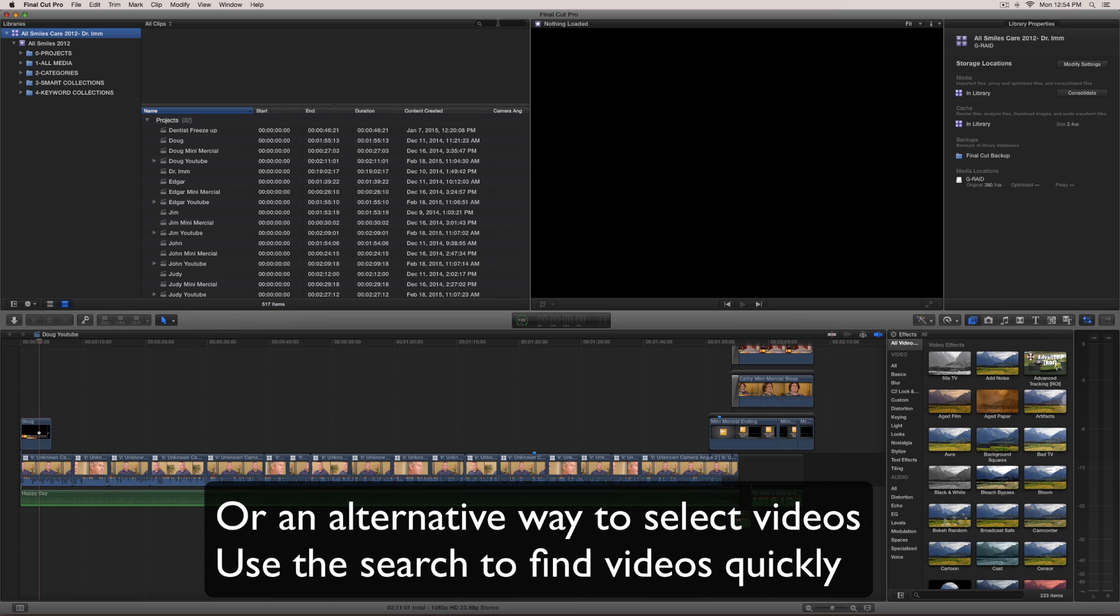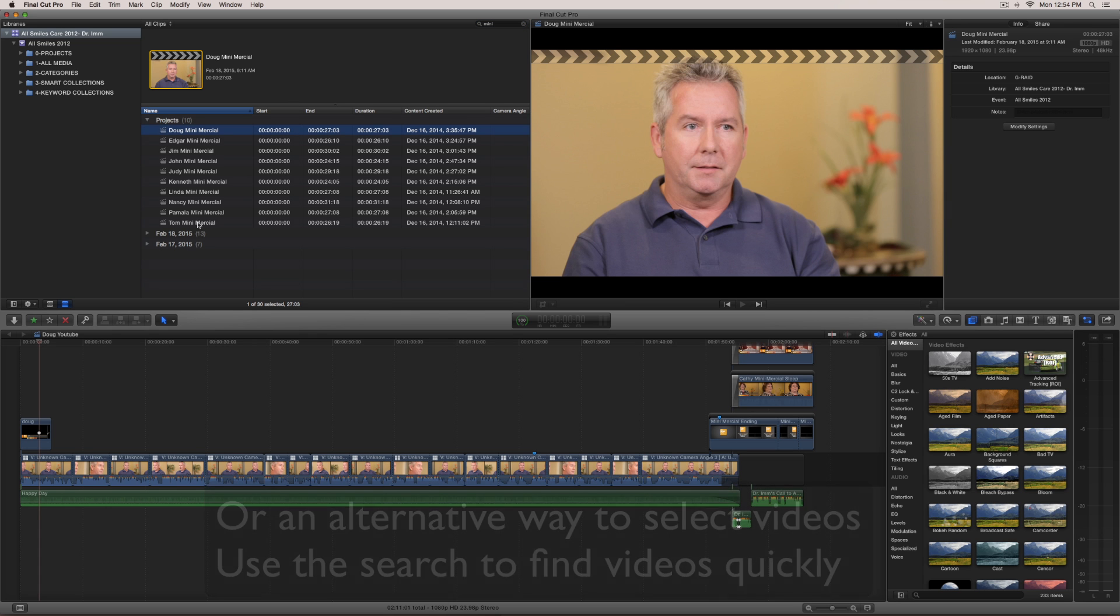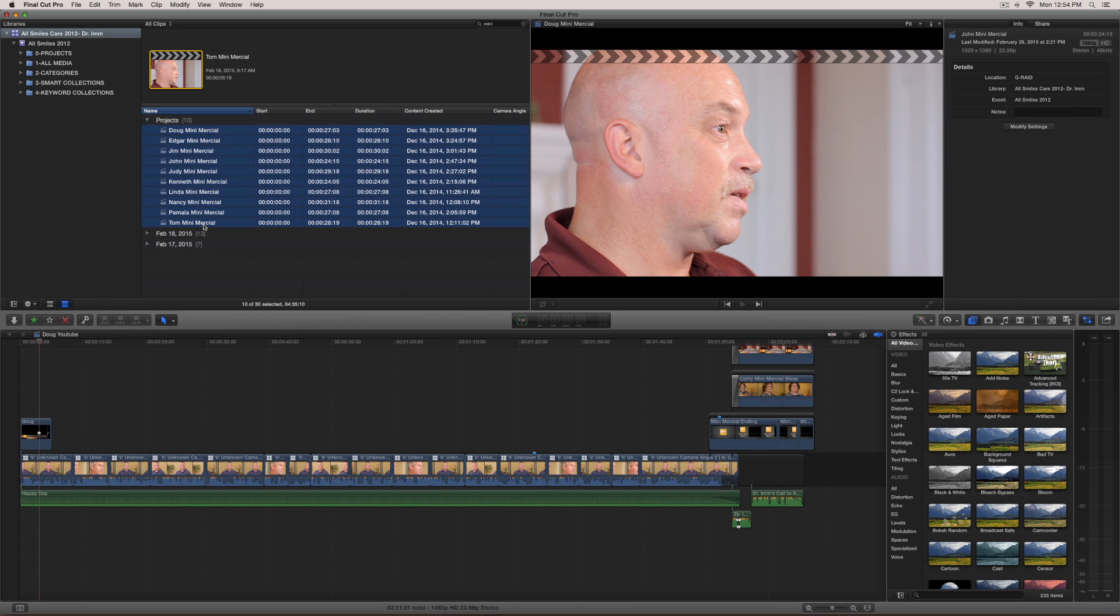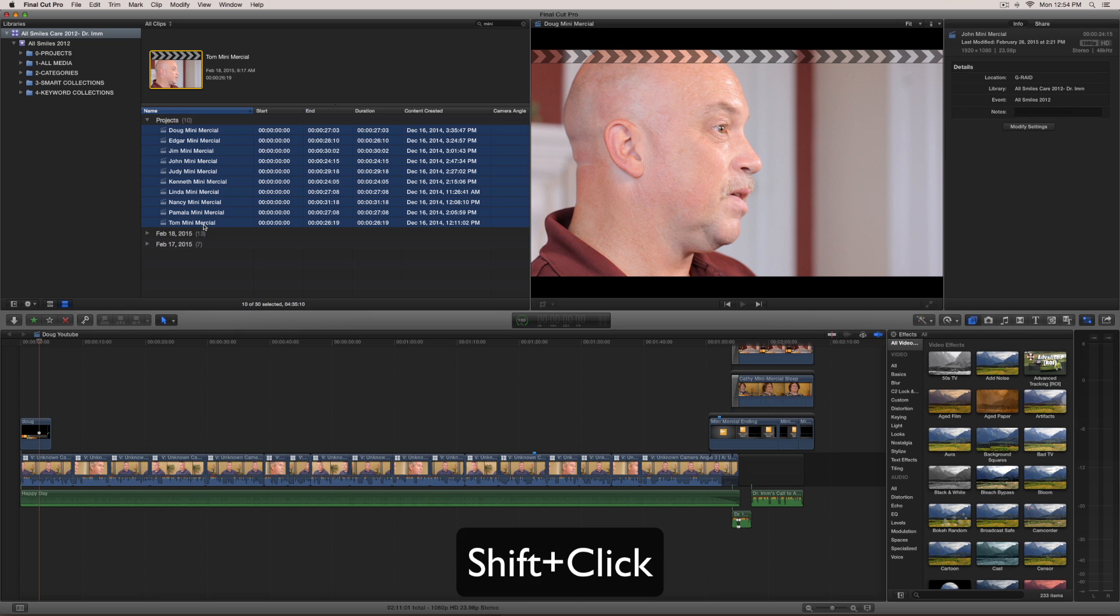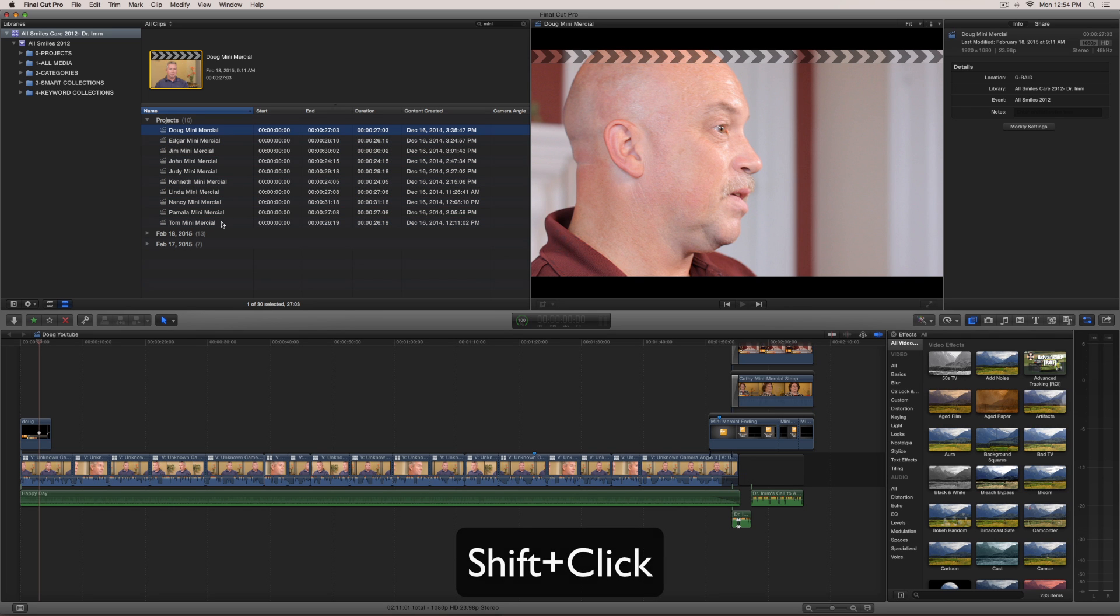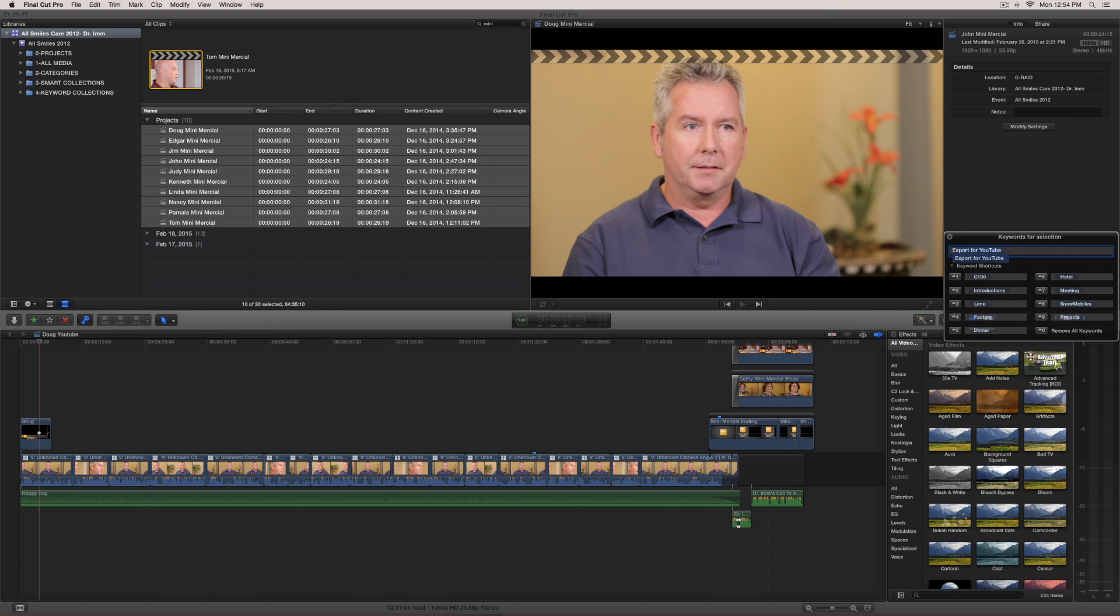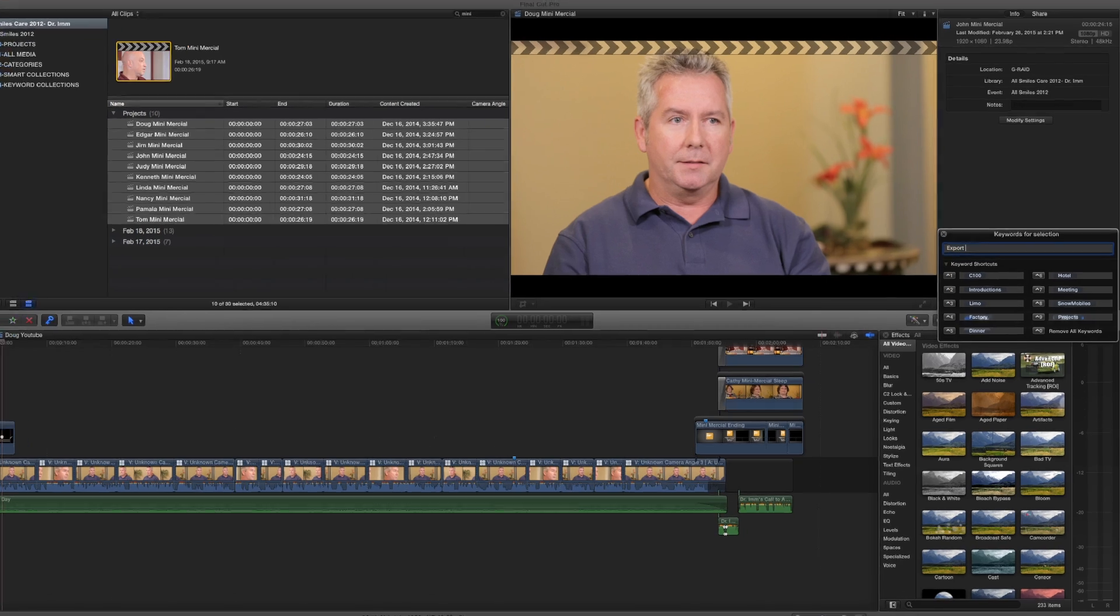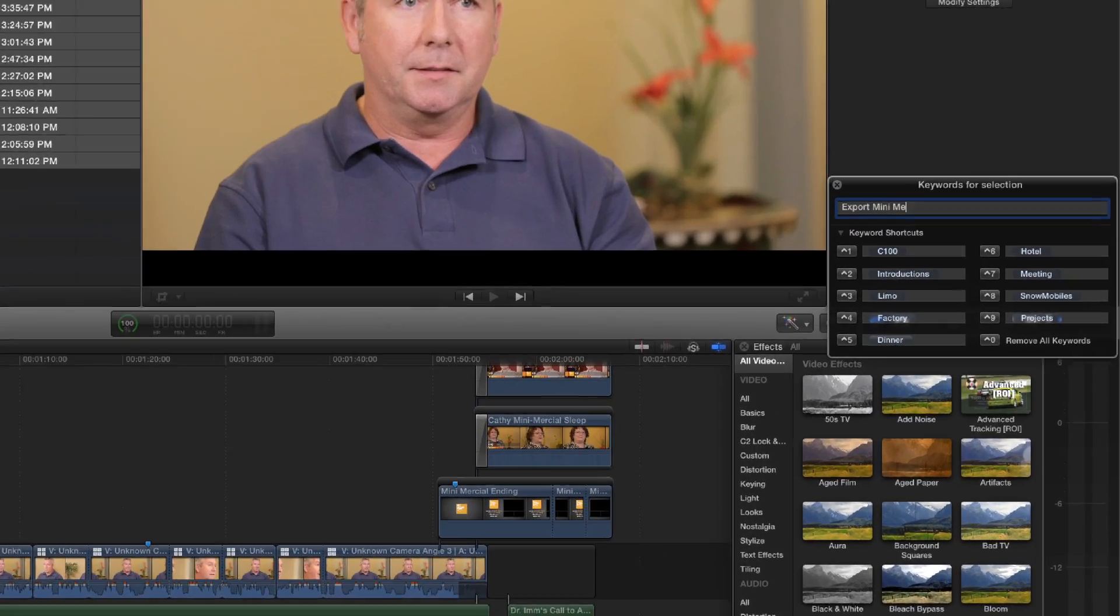So what I'm going to do here is I'm going to type in mini-mercial. And then right here I've got 10 videos. And this is perfect. So what I'm going to do is I'm going to select all of these. The way I'm going to do that is I'm going to select the first clip and then I'm going to shift click to the bottom. Command K to bring up the keyword dialog box. From here, I'm going to type in export mini-mercial.